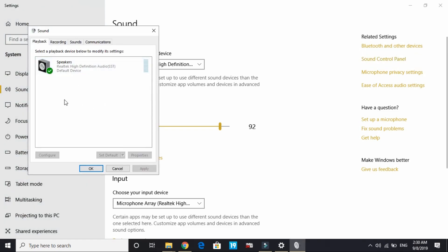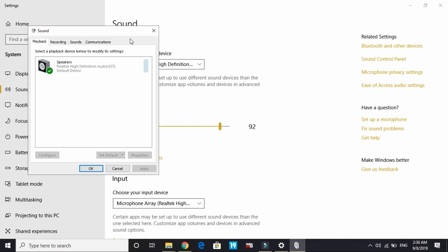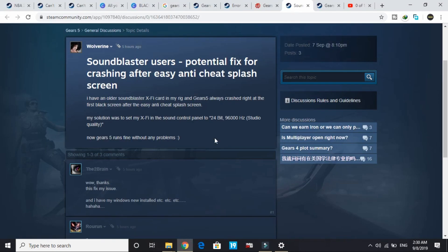I'm not having it so I'll show you how to do it for Realtek audio card. Right-click on it and click on disable, and then enable your Realtek audio card.